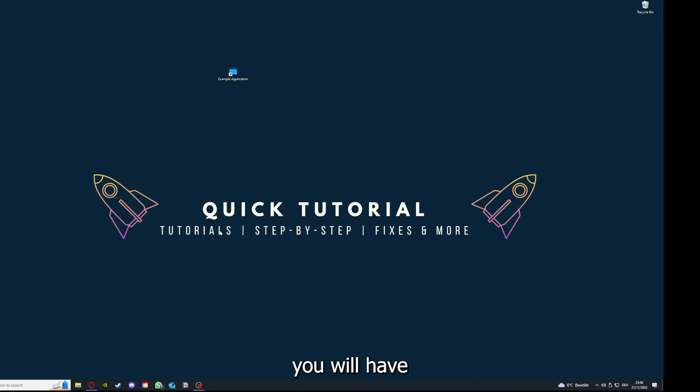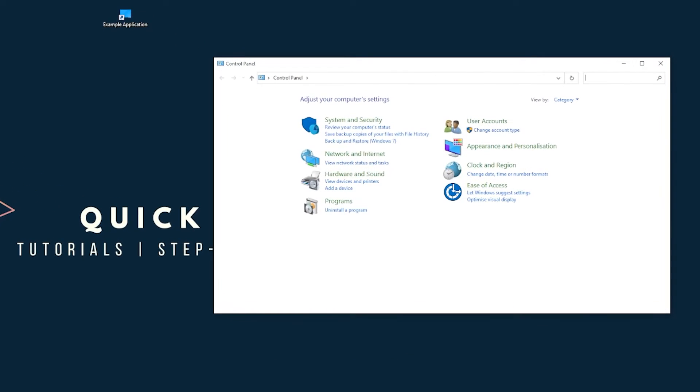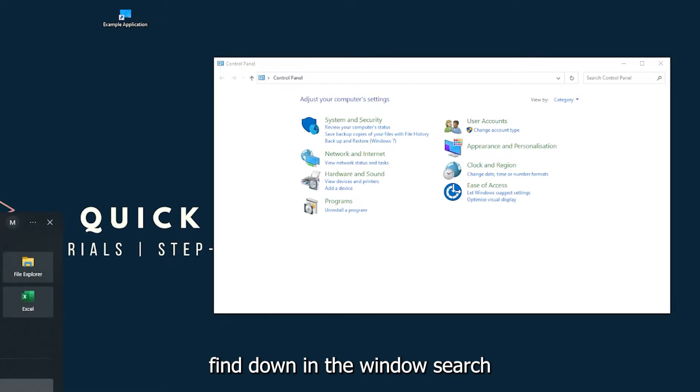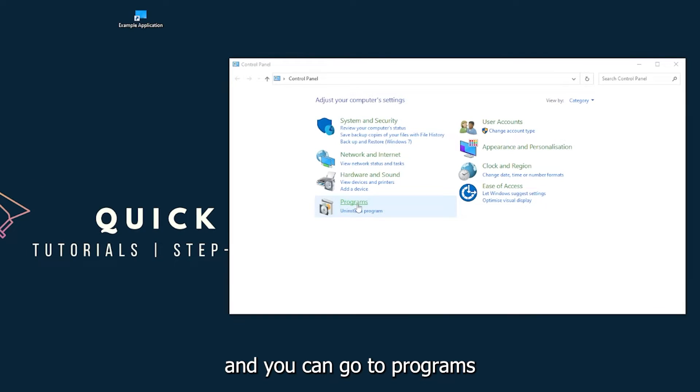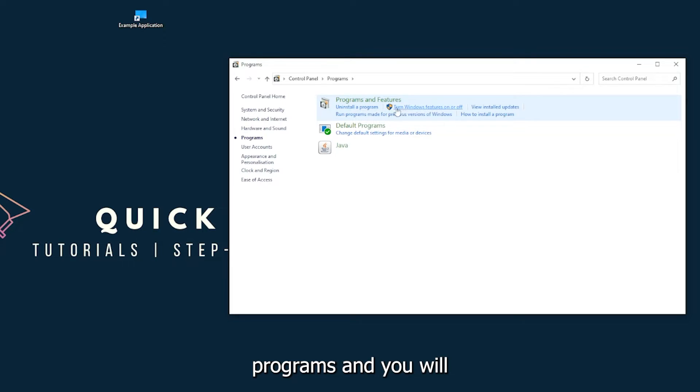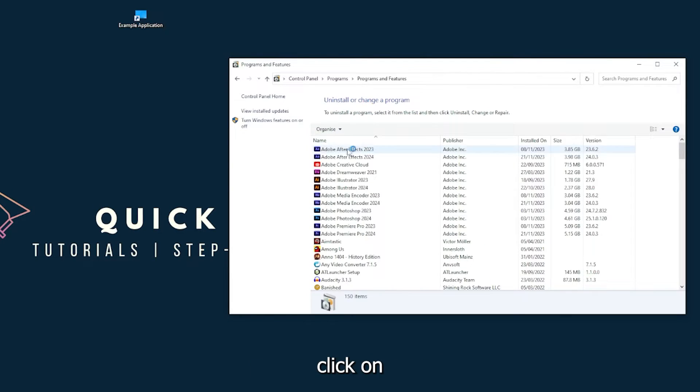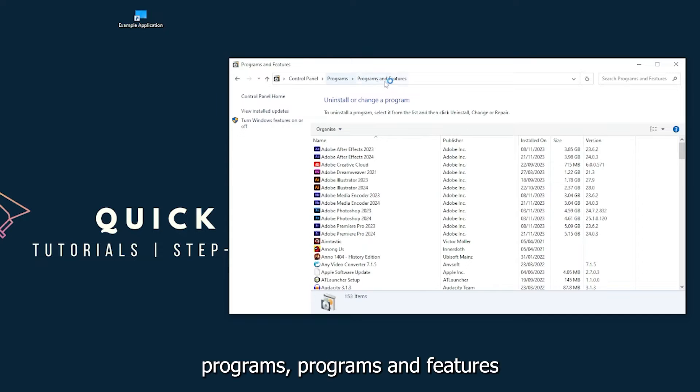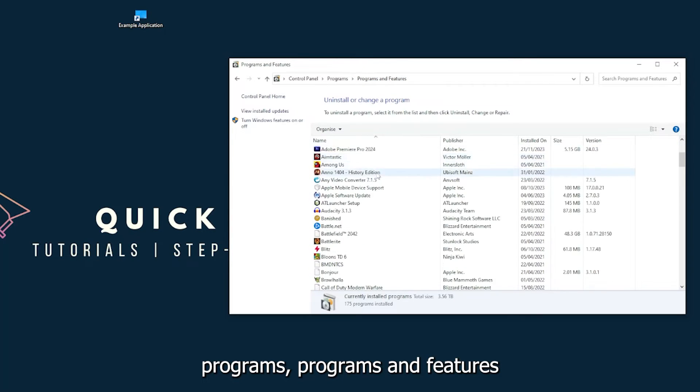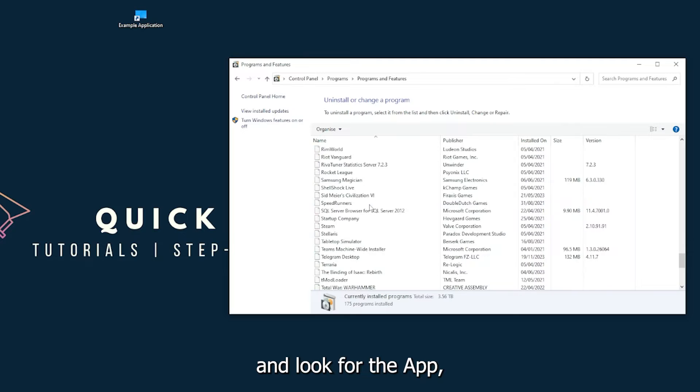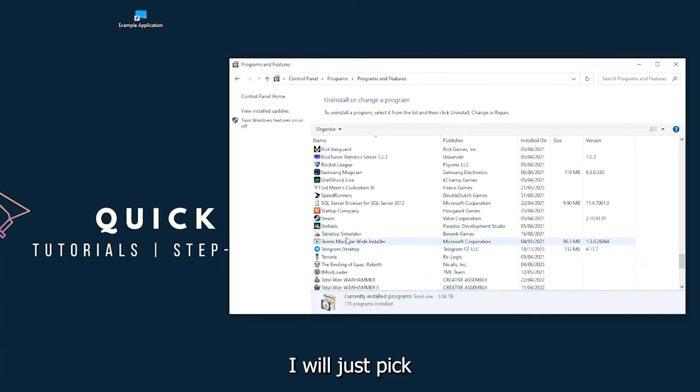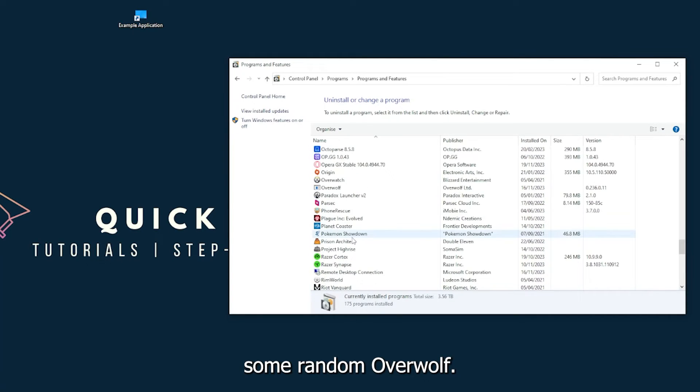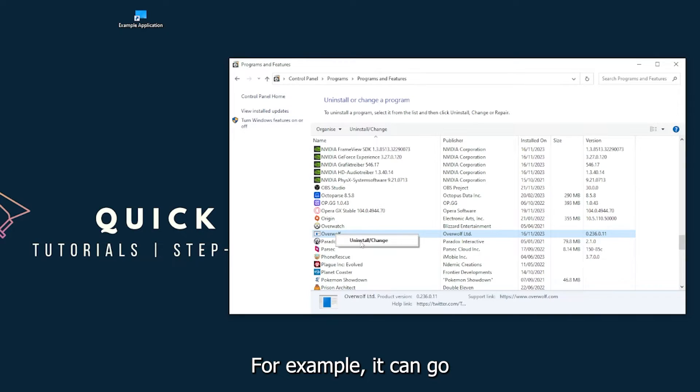You will have to go to your Control Panel, which you can also find down in the Windows search. You can go to Programs, and you have to go to Programs and Features and look for the app. For example, you can go to Uninstall.